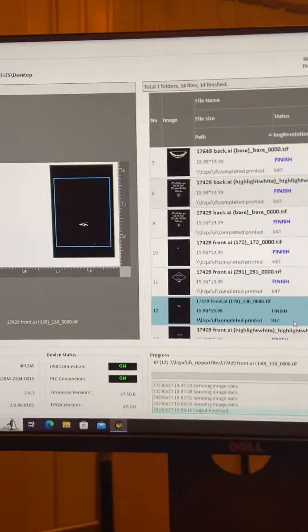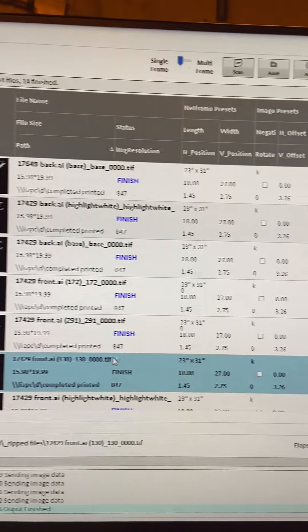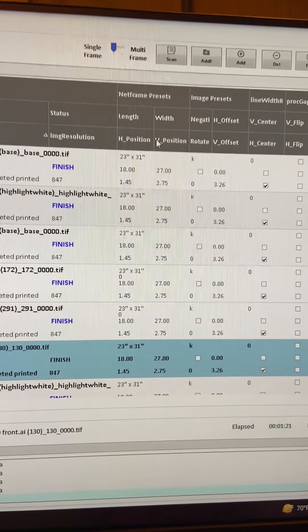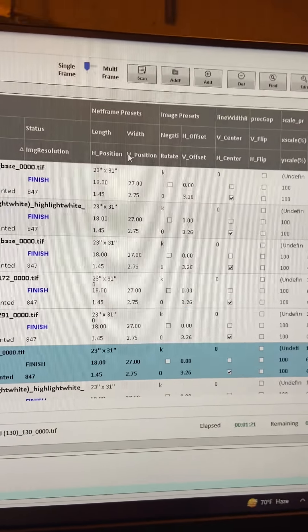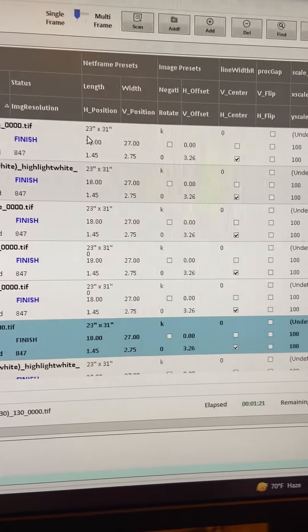Okay, so I am back. I'm going to show you how to get the job up that we're going to print that I just showed you the screens of.